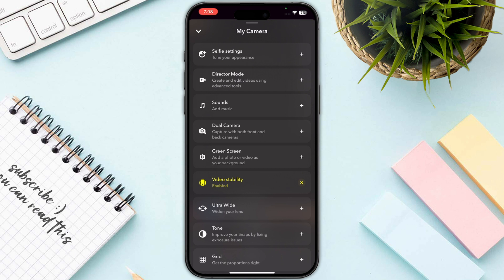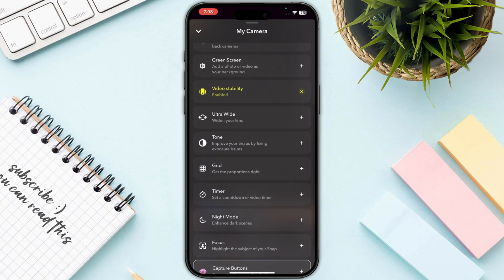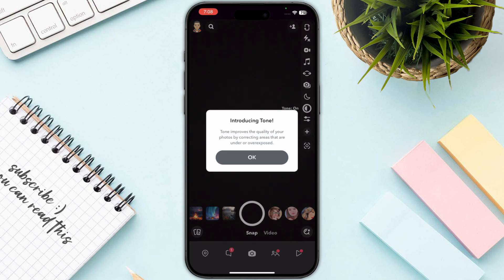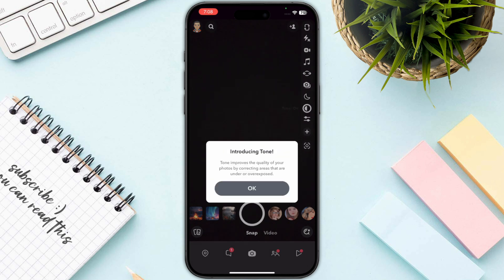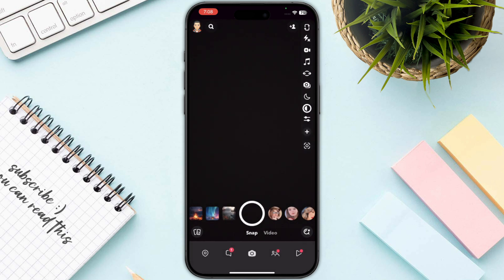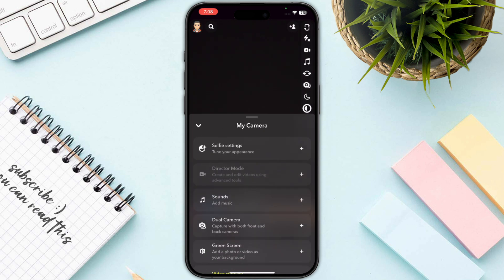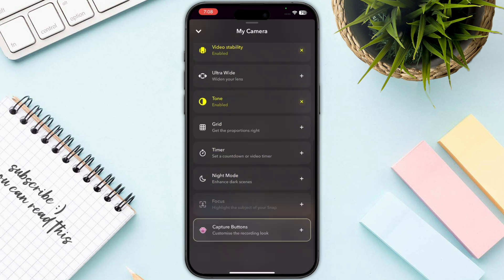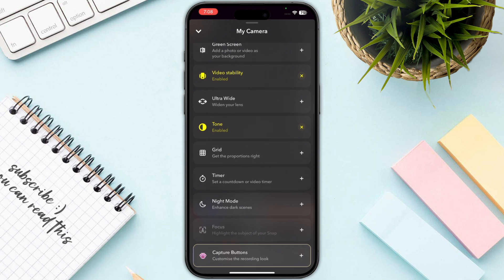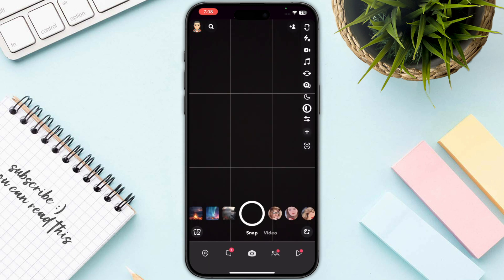The one I recommend you go with is Tone, which improves your snaps by fixing exposure issues. Once you have enabled this, the next step will be your grid — click on that.